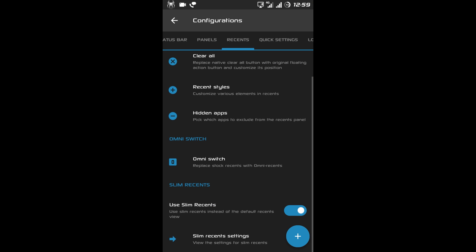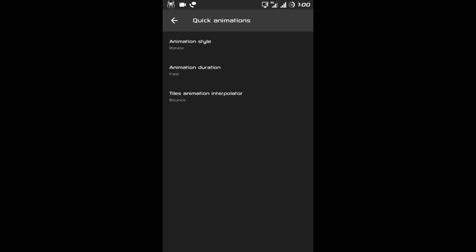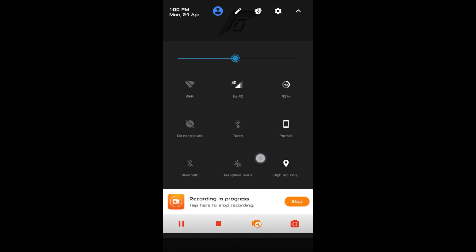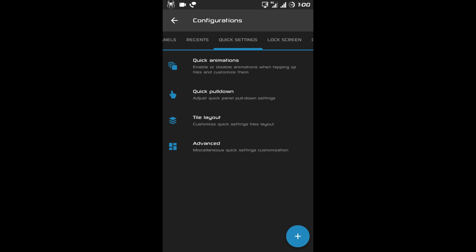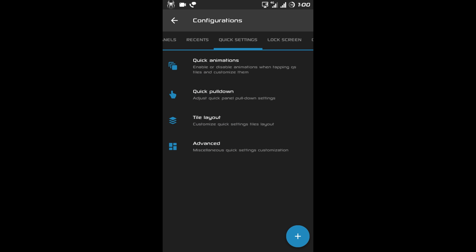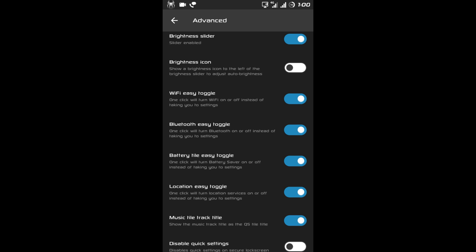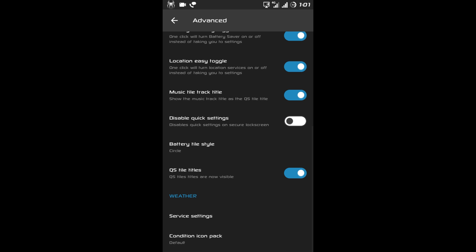I'll disable that too. Under slim recent there is slim recent settings where you can customize your slim recent menu. Now after recent there is Quick Settings. First is quick animation — this is your quick settings panel and you can see the animation of the quick setting buttons. After that there is quick pull down, tile layout where you can manage the number of rows and columns, advance button with vibrate options, brightness slider, brightness icons, Wi-Fi easy toggle, and Bluetooth easy toggle.